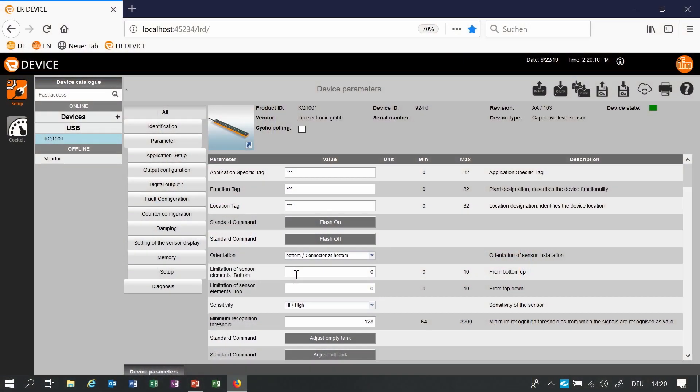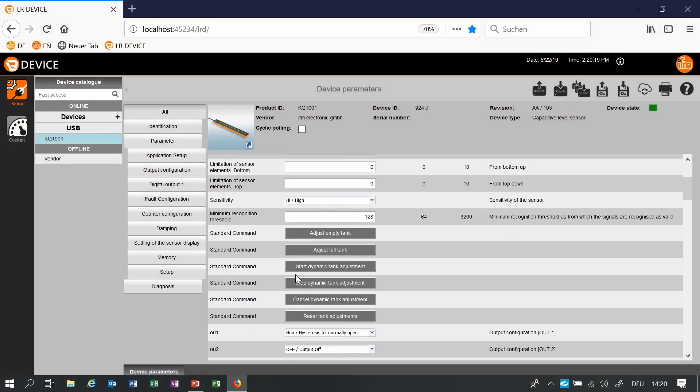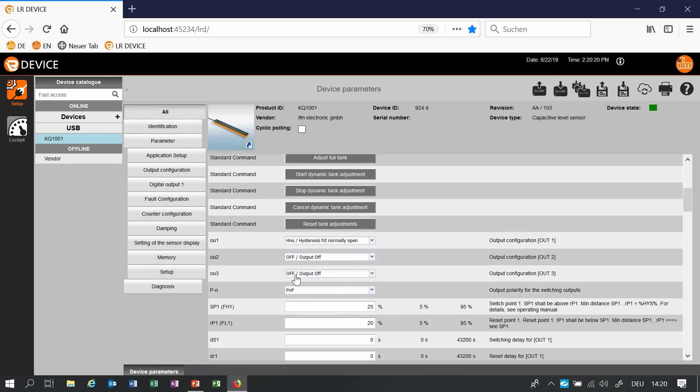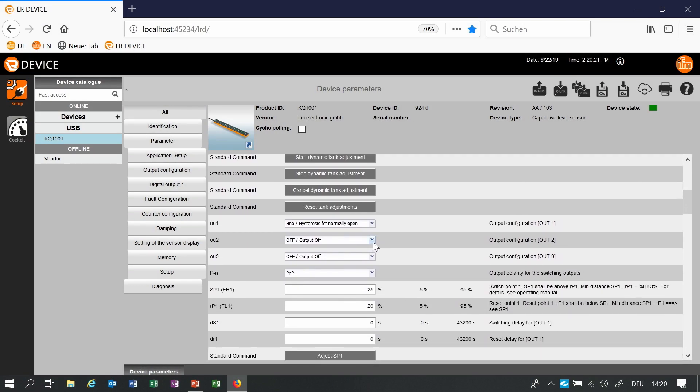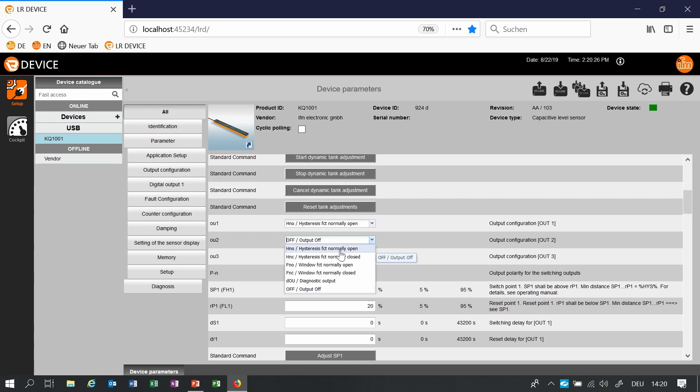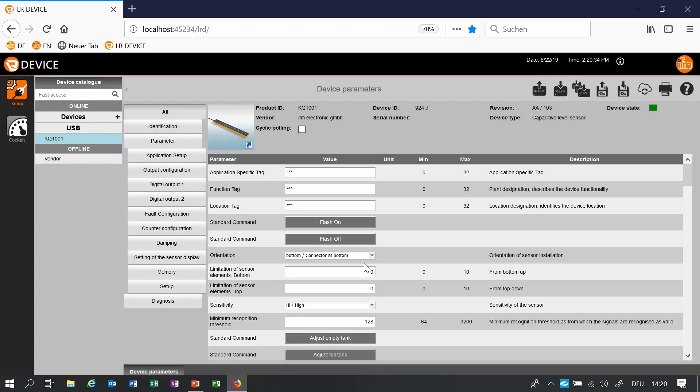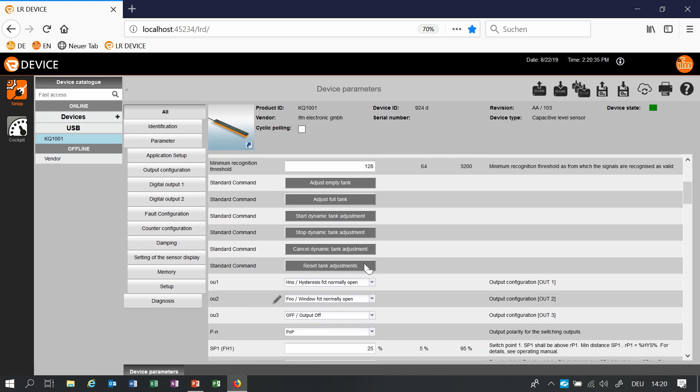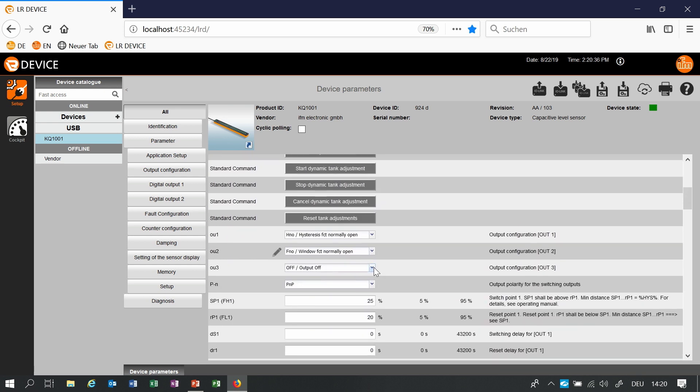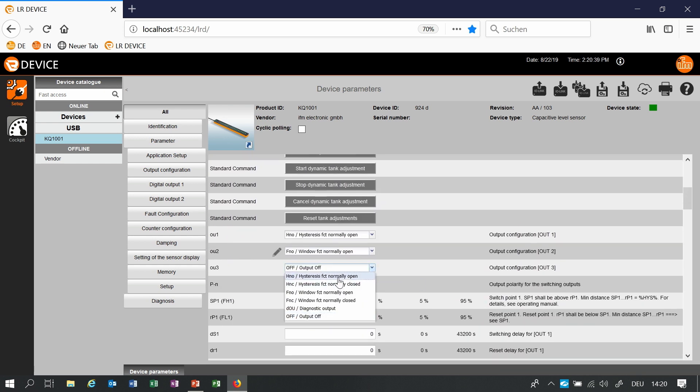As I said before the sensor has three switch points via cable. Factory setting is that just one switch point is available so if you want to use the additional two you have to set it. In this case I will use for example the function window function normally open for the second switch point and I will choose also a hysteresis function for the third.